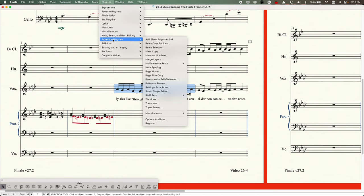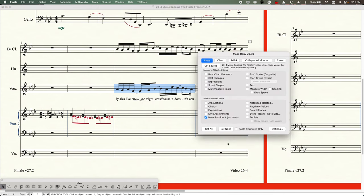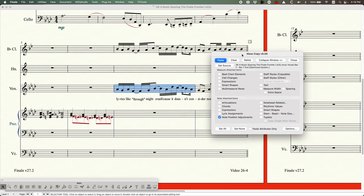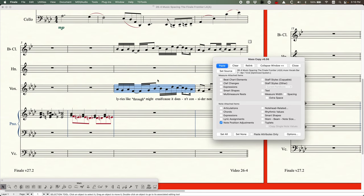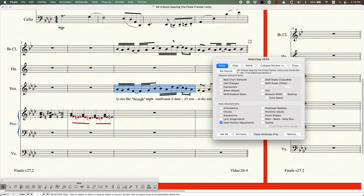There's a great plugin for this — a Patterson plugin called Mass Copy. Check 'set none' and there's an option in the bottom-left corner called 'note positioning adjustments.' With this plugin you can copy just that element from one location to another. Set the source by selecting a measure, click 'set source,' then go to the target measure and click 'paste' — it will paste only the note positioning adjustments. You can see the 16th notes just got adjusted appropriately.